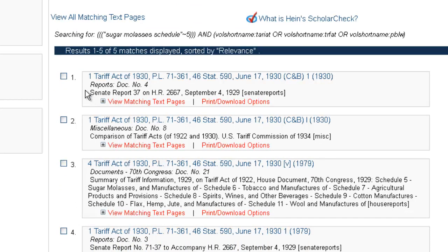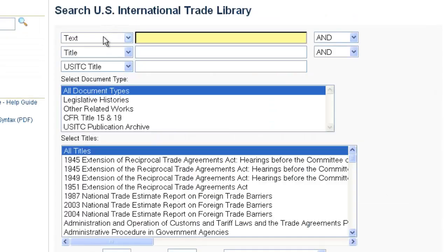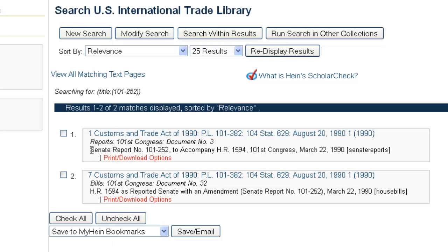Looking through our results, you'll notice Senate reports are showing up in the titles. If you want to search for a specific report, whether a House or Senate report, you can always search across the title field. For example, if we choose the title field and insert report number 101-252, that's going to give us two results — a Senate report from the Customs and Trade Act of 1990, and also a bill which references that Senate report. That's a shortcut for searching reports across the legislative histories.